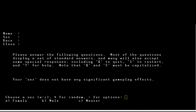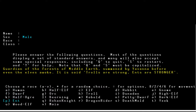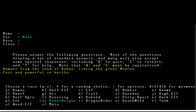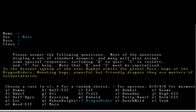Now we answer character creation questions. We'll be male. As you can see there are still a lot of Tolkien references — you can play an Ent, a Beorning, a Rohan Knight, Maya — all Tolkien. But Dragon Rider, that's Pernian. We're going to play a Dragon Rider specifically because we're here to experience the Pern aspects of this game.